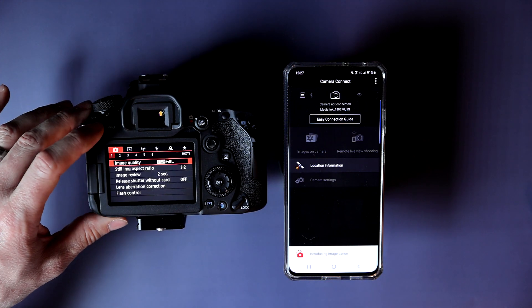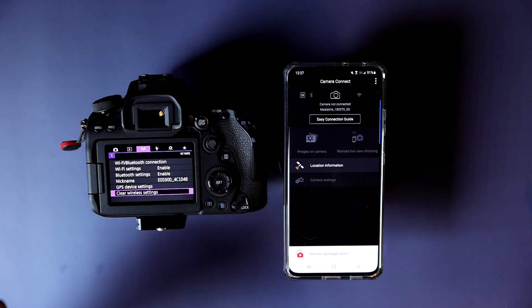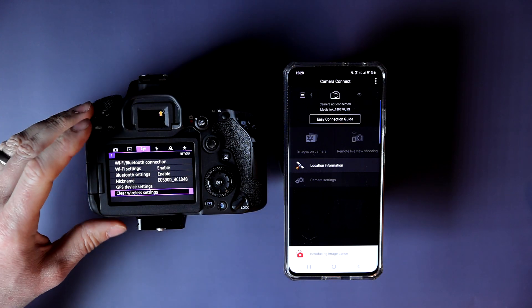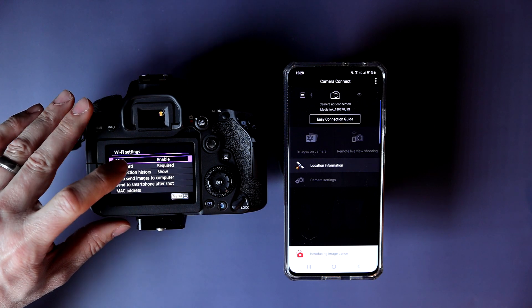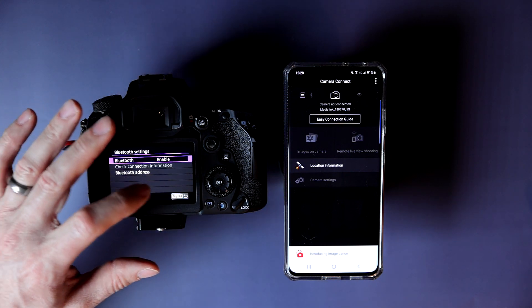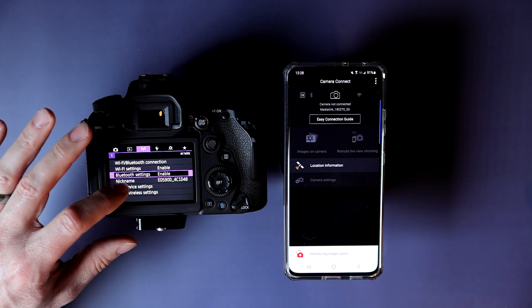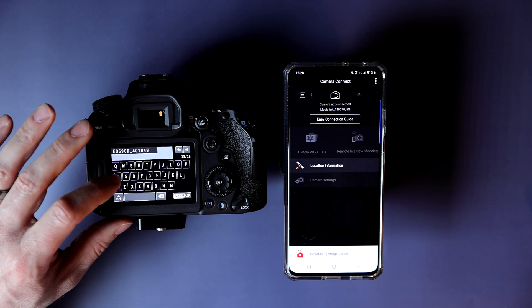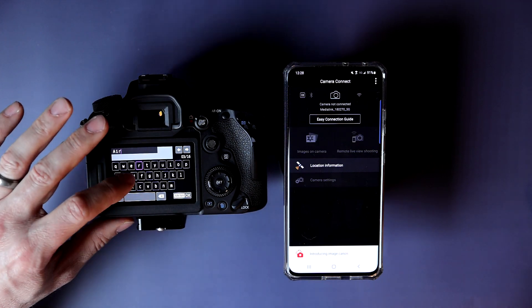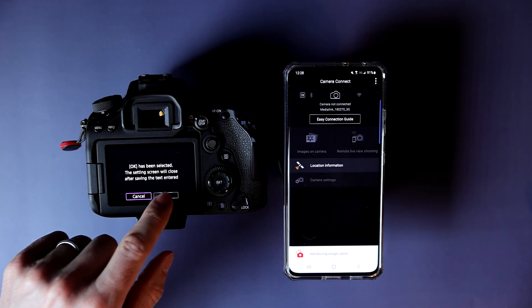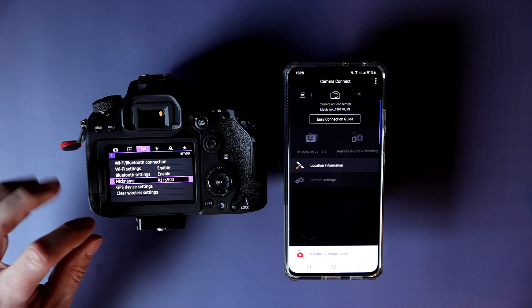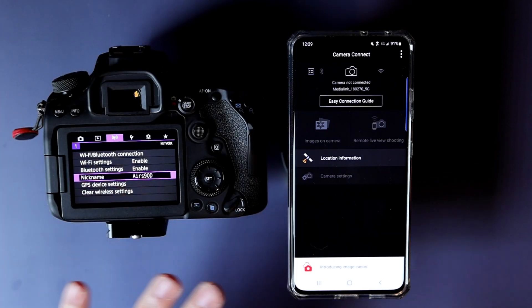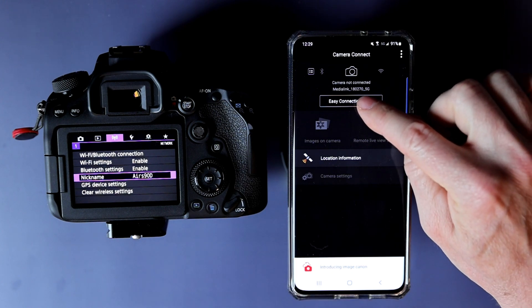Turn on your 90D and we're going to come over here to the Wi-Fi tab. In the Wi-Fi tab, you're going to enable everything and Bluetooth. Put in your phone nickname. Now that we have that set up, come over to the connection guide and hit Easy Connection Guide.